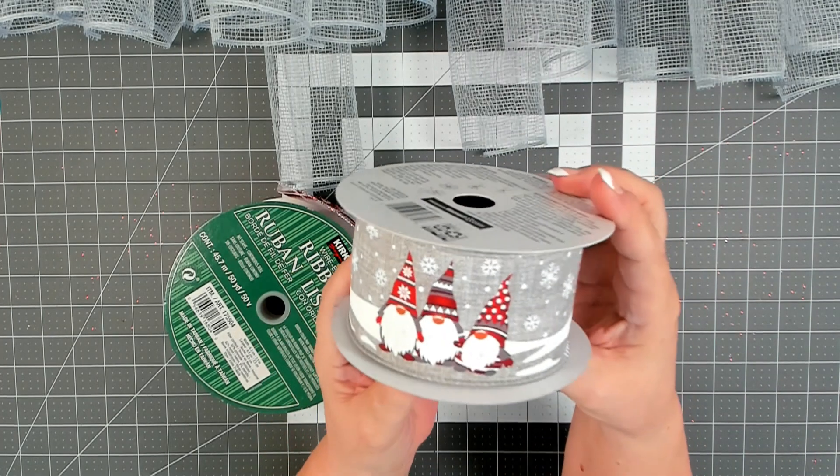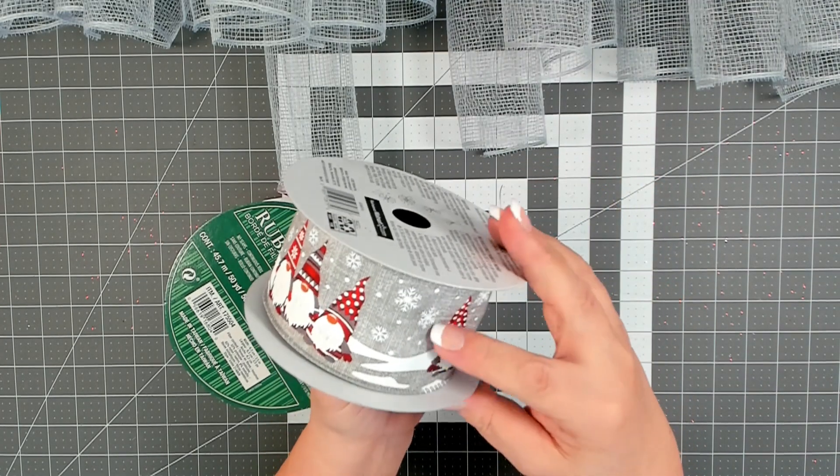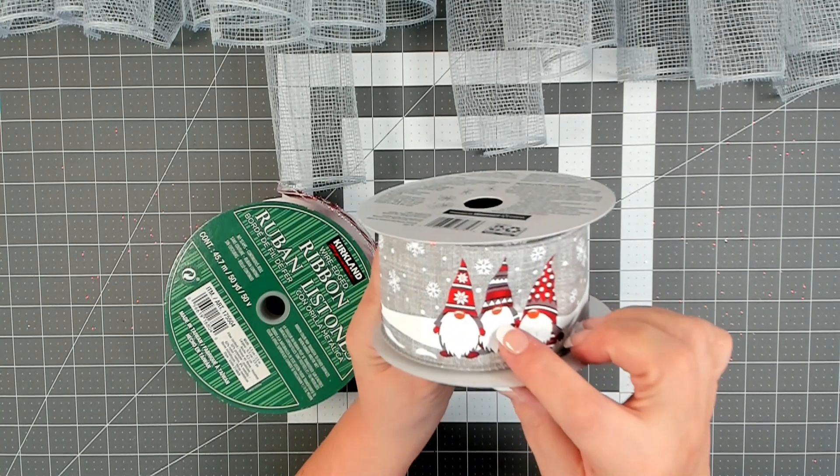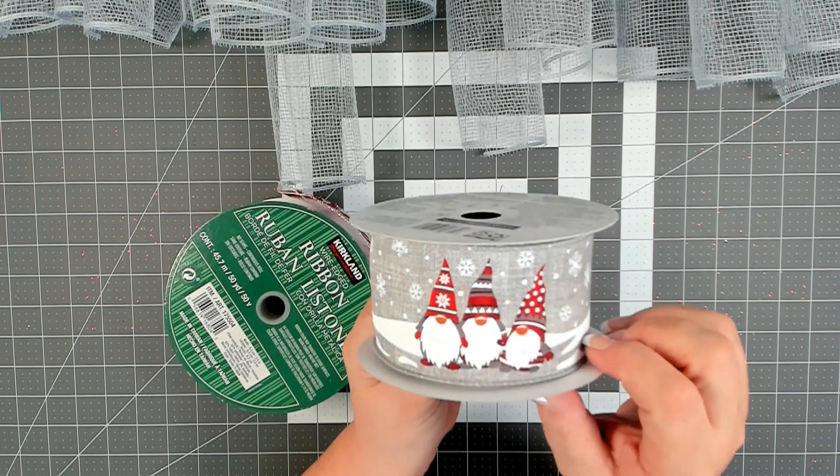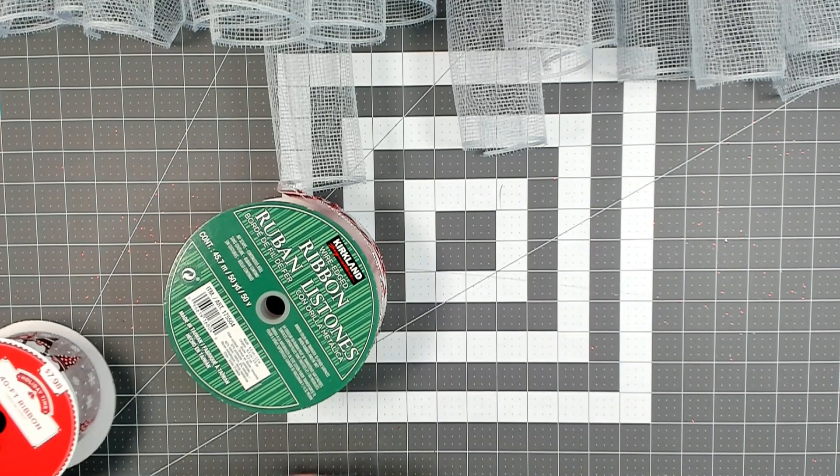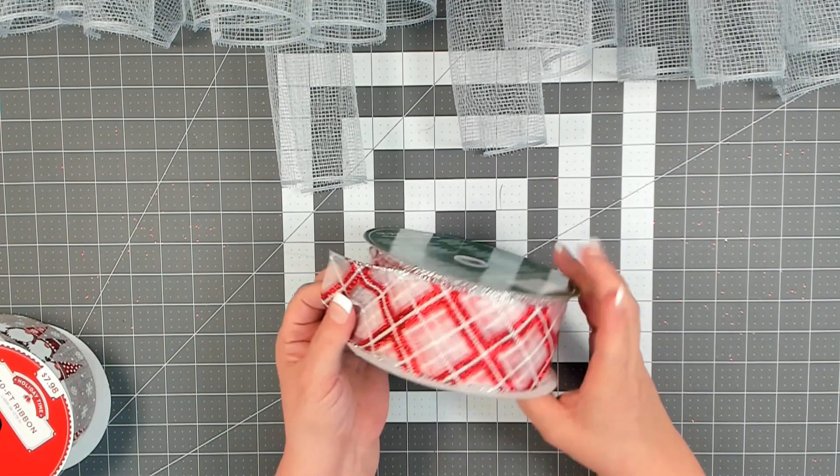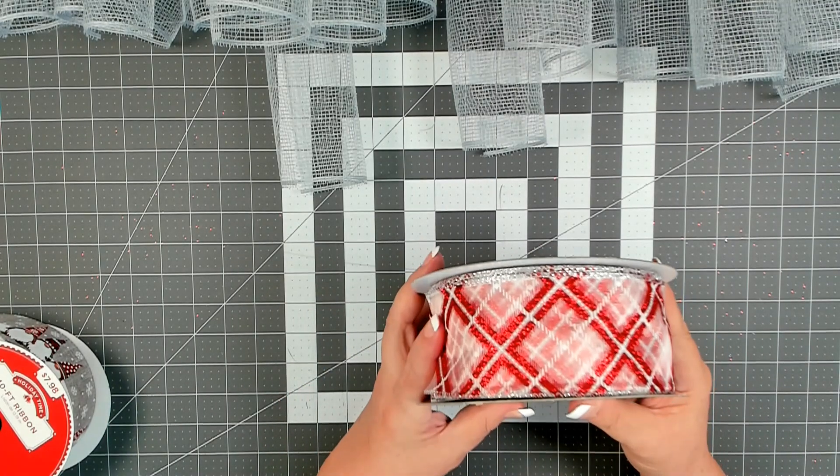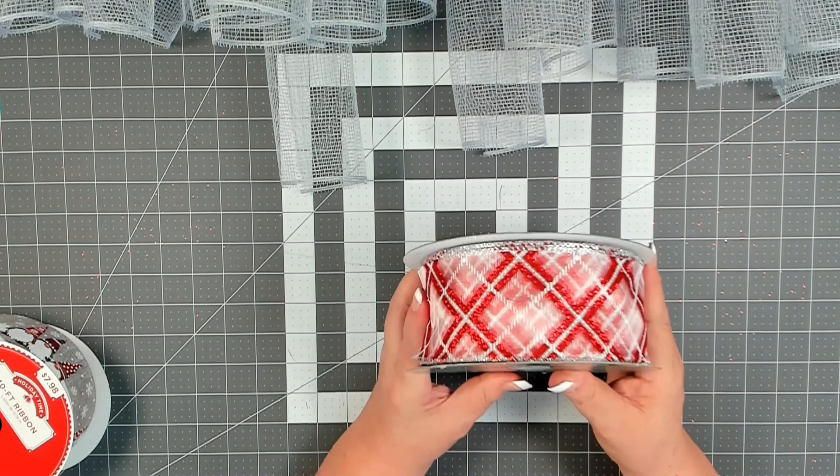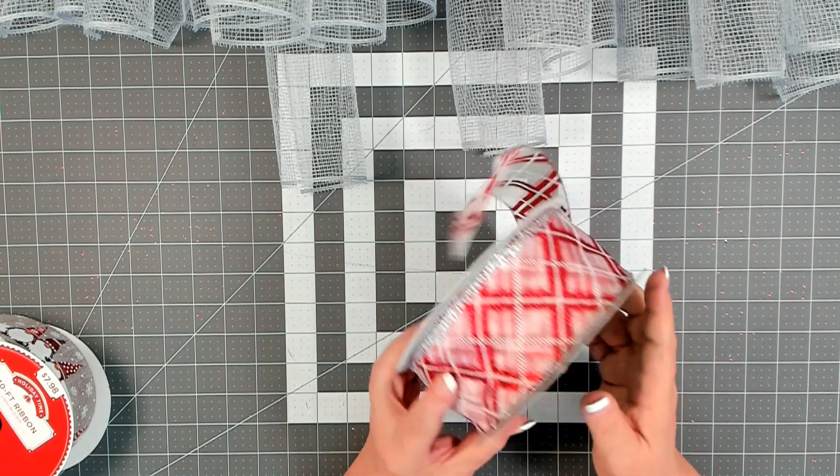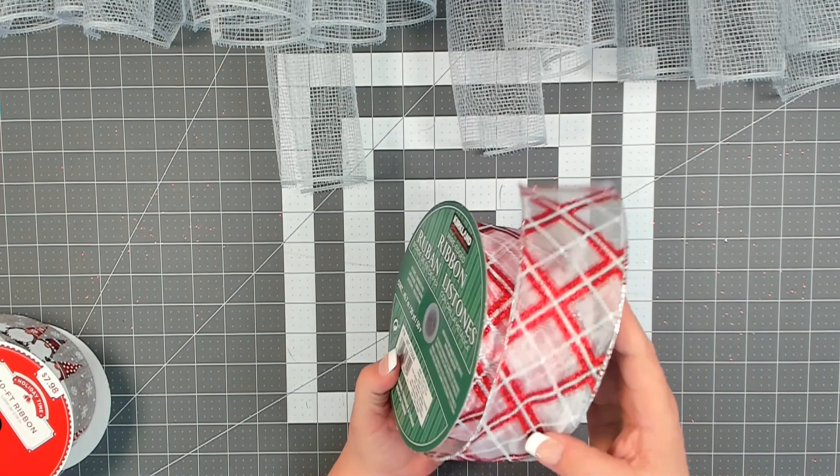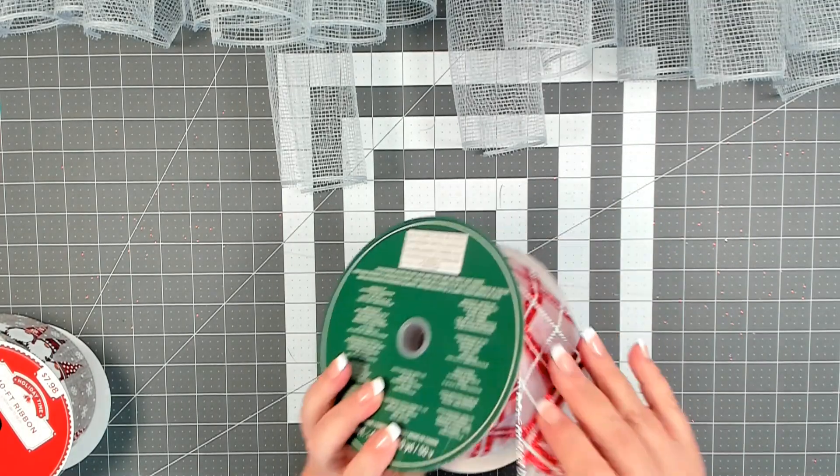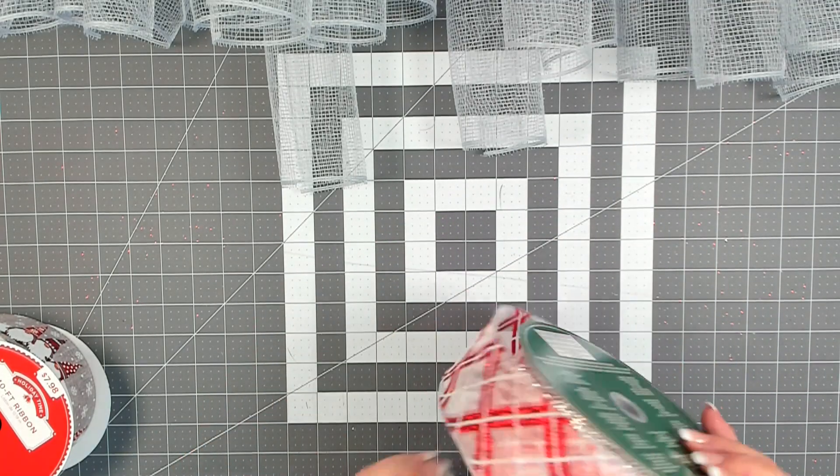I really do love it. It has that gray and white background with the really pretty dark gray and red gnomes. Very cute. Then I'm also going to be using this ribbon, which I picked up at Costco. This is another roll of their wonderful $6.99 ribbon, and this is, I believe, 2.5 inches at 50 yards.